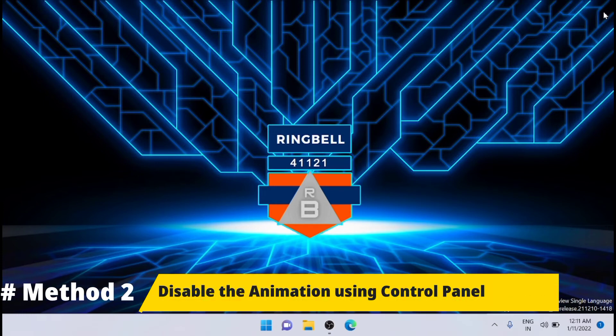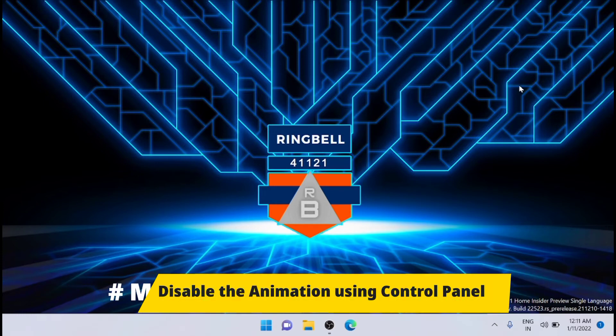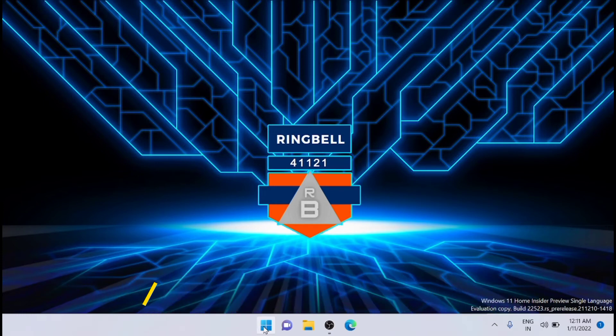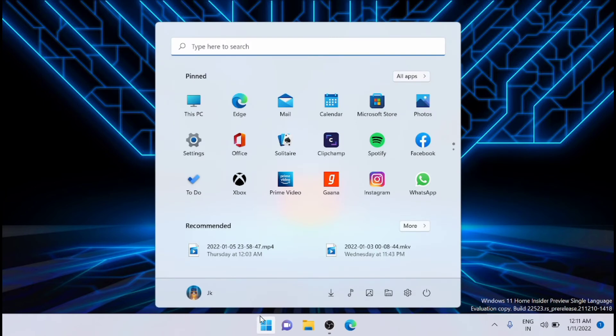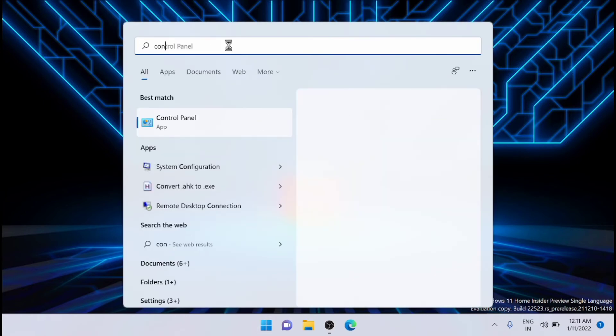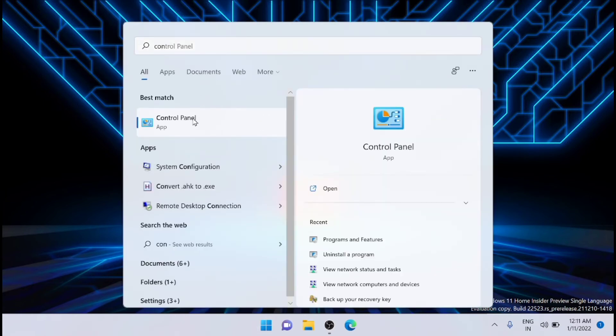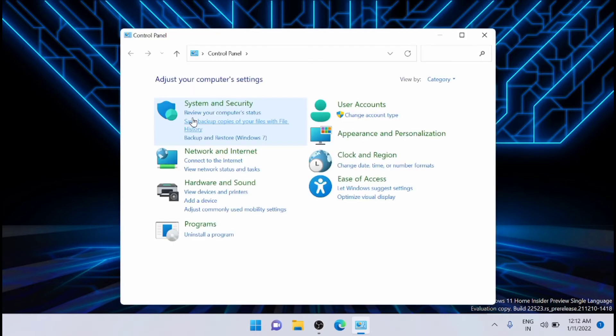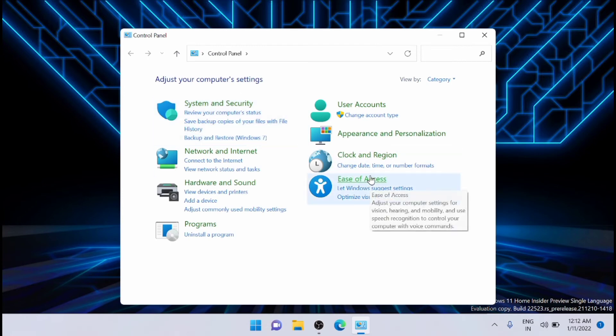The next method is using the Control Panel. Just go to the Start menu and search for Control Panel, then open it. After that, click on Ease of Access.